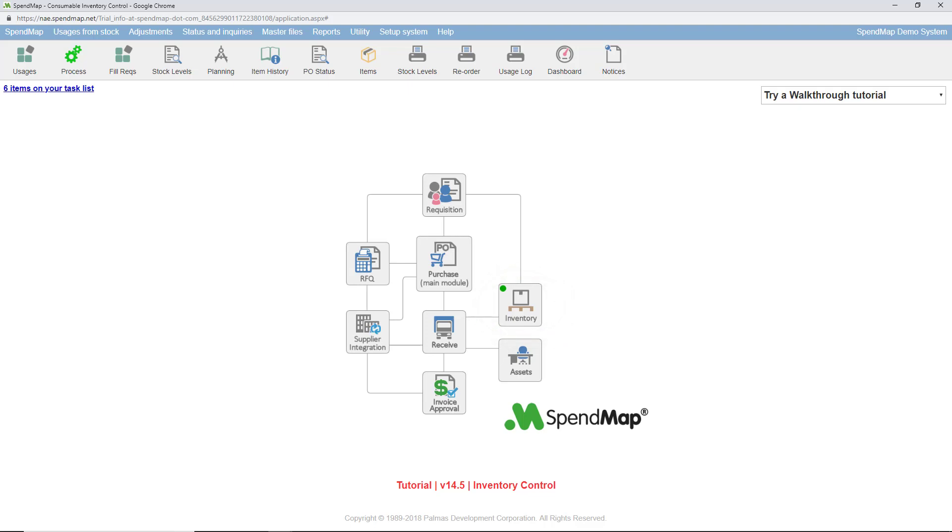The Inventory Control Module is not used to manage a fixed inventory like computers, furniture, equipment, or vehicles. For that, you should be using the Asset Management Module instead.